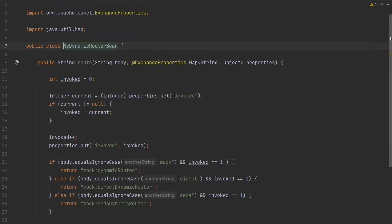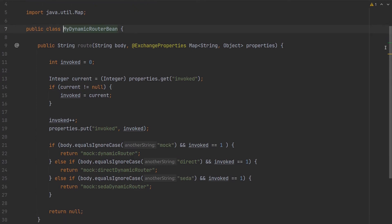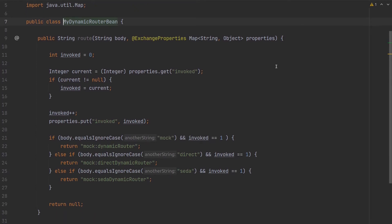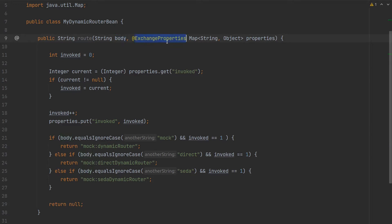Okay, so here is the actual logic of our Dynamic Router. As you can see, here is our route method. We will receive body and exchange properties.